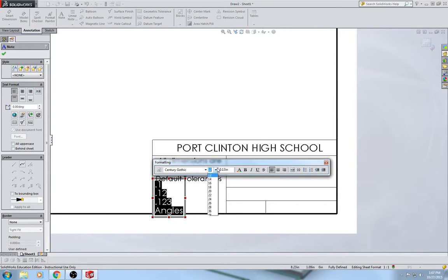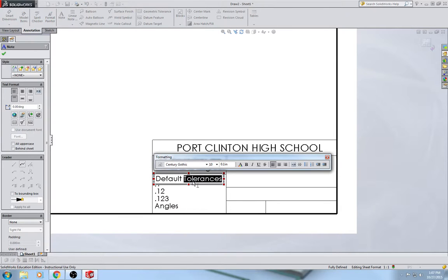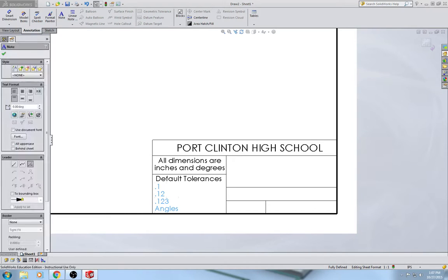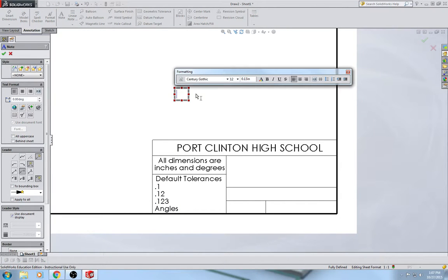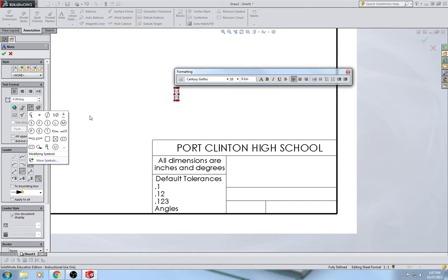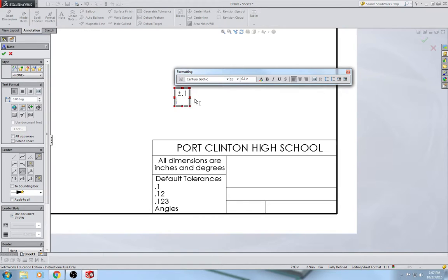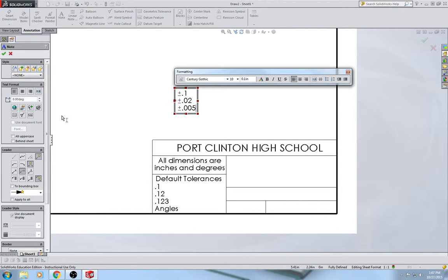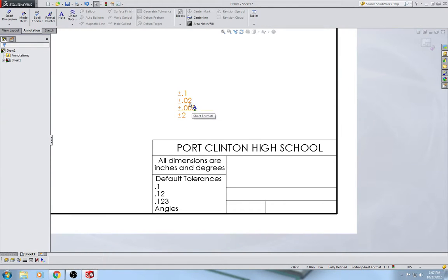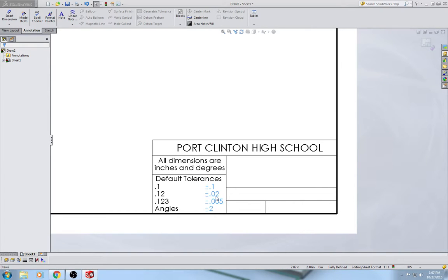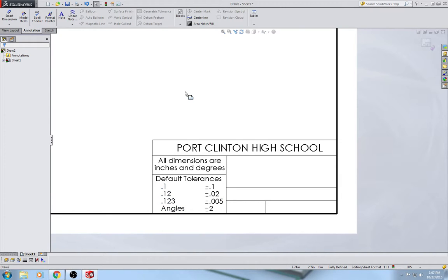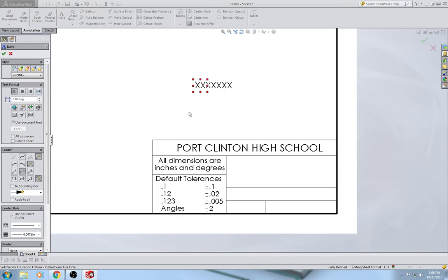Looks like my text might be a little too big — it should be 10-point. Another note: this one is going to be plus or minus values. When we need a plus or minus symbol, we go over to the left where it says Add Symbol, select plus or minus, then type the value. So: ±.1, ±.02, ±.005, ±2, ±.005. If you don't hit the Escape key after you make a note, it re-creates the note over and over again, and then you have to select it and hit Delete.